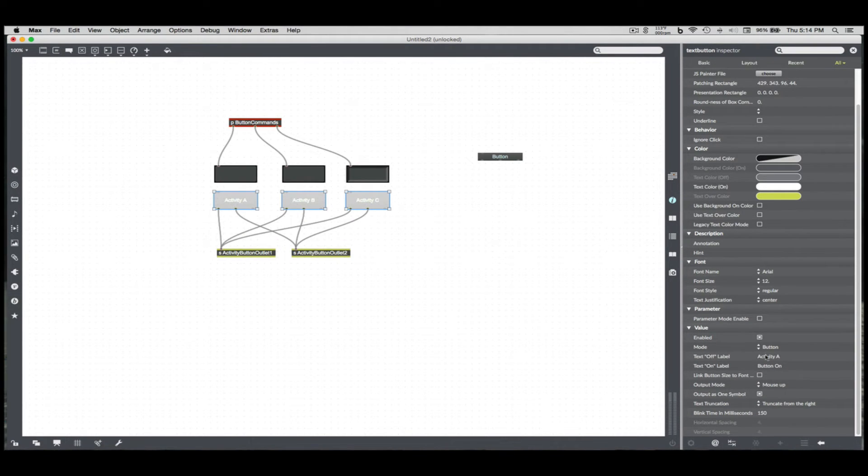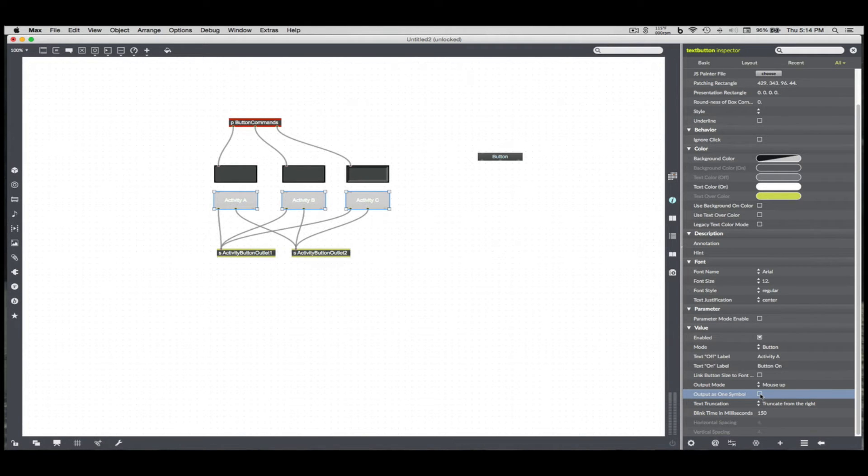Output as one symbol is checked by default. I don't want that. I want the output to be the whole thing separated by spaces. So this will then, if I hit ActivityB button in the top back there, ActivityB without the quotes, that's two different objects.